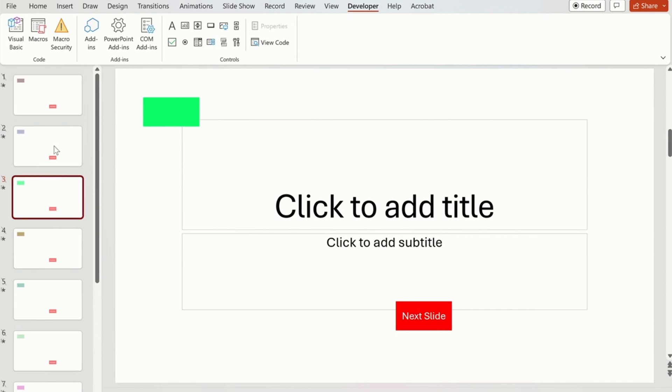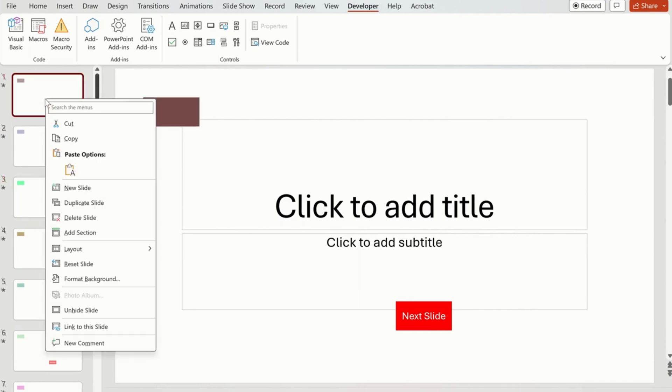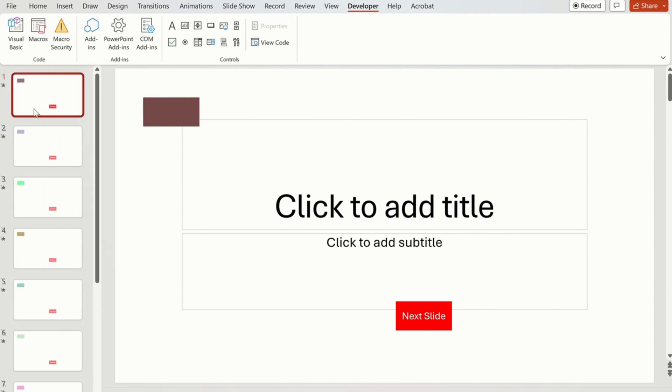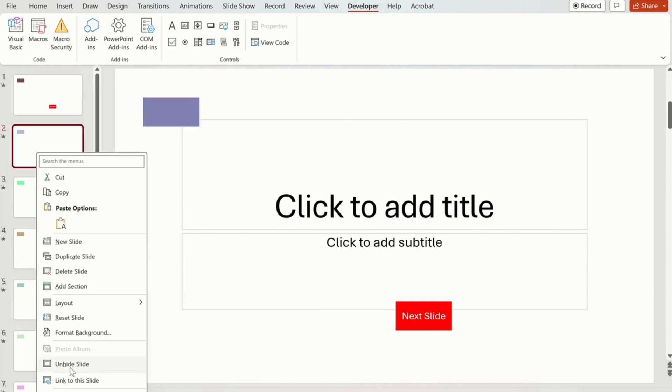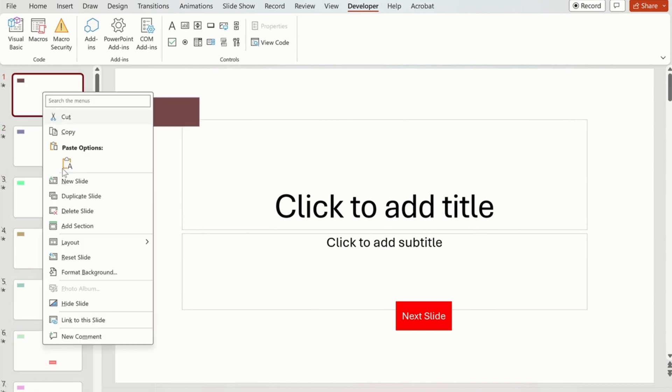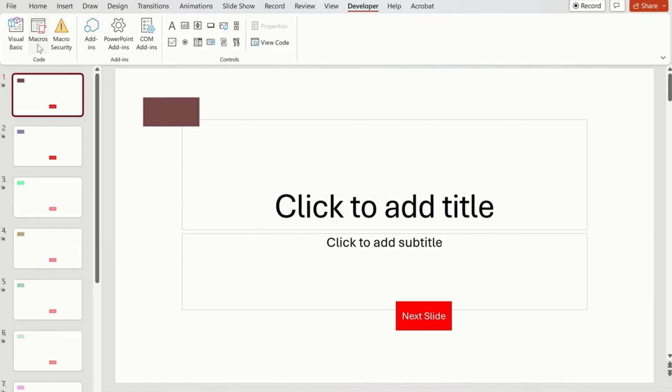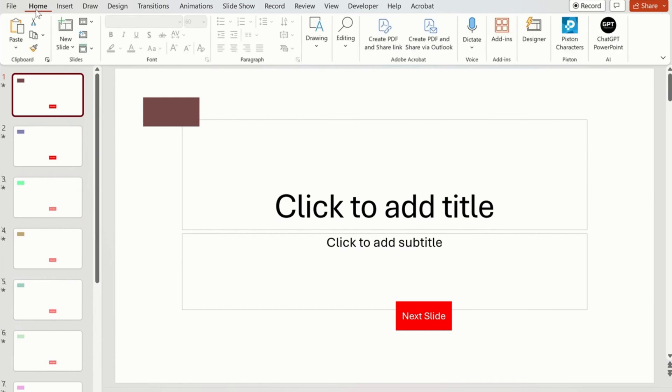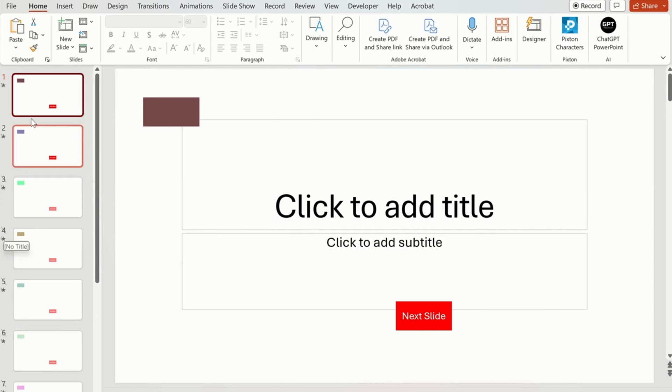So in order to unhide some slides to show in the slideshow, you just click on that and unhide it. You can use this shortcut key to hide as well, but I'm just telling you how you can do this through a Developer option if you have a lot of slides.